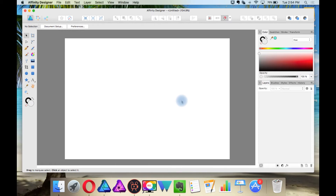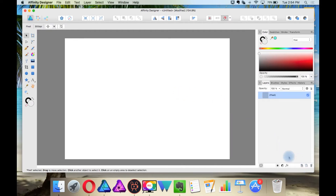Now let's get into background creation. Something you should never do is trace other people's work. You can use them as references, but only for getting ideas. For this background, we will draw a forest. So where do we start? First, think about an angle — will we be looking up, down, across, or what? For this, I will keep it simple and have a horizontal opening like in the Skater Kids picture.